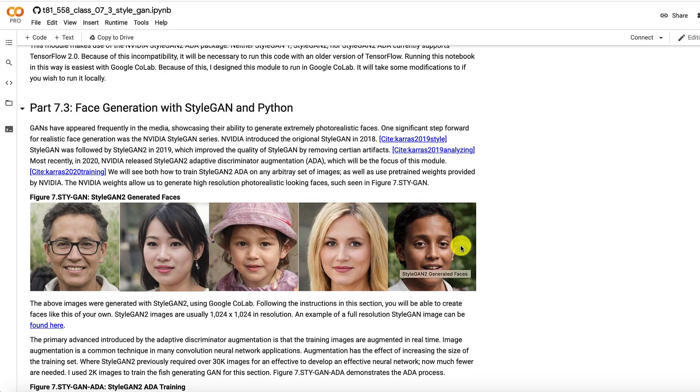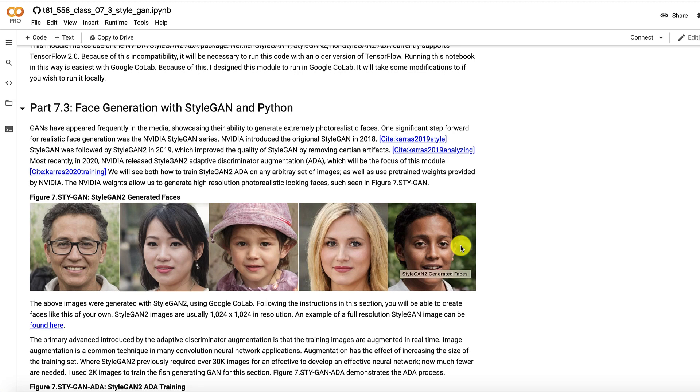StyleGAN 1 was not that good at teeth. There were other issues there, but still looked very, very realistic. Then StyleGAN 2 got rid of those artifact issues. But both of these two StyleGANs, you still needed a large number of images to train it. I mean, 30,000 plus, 100,000 plus, ideally.